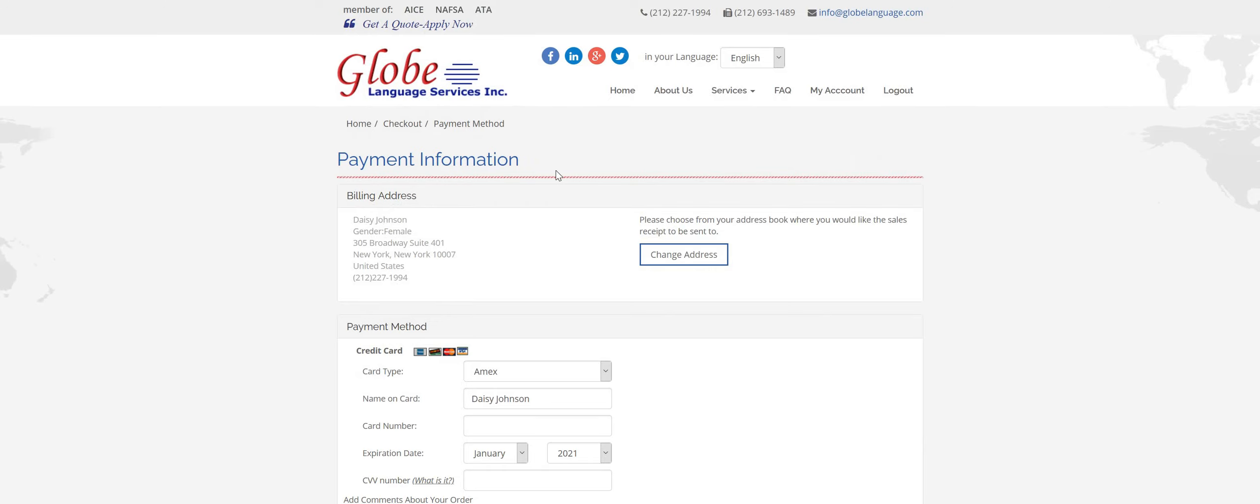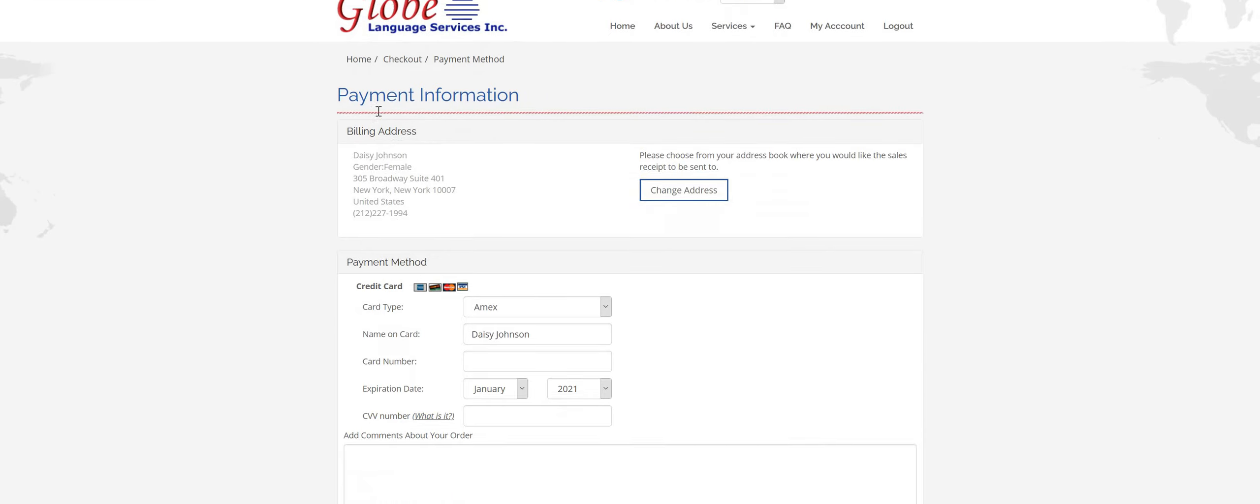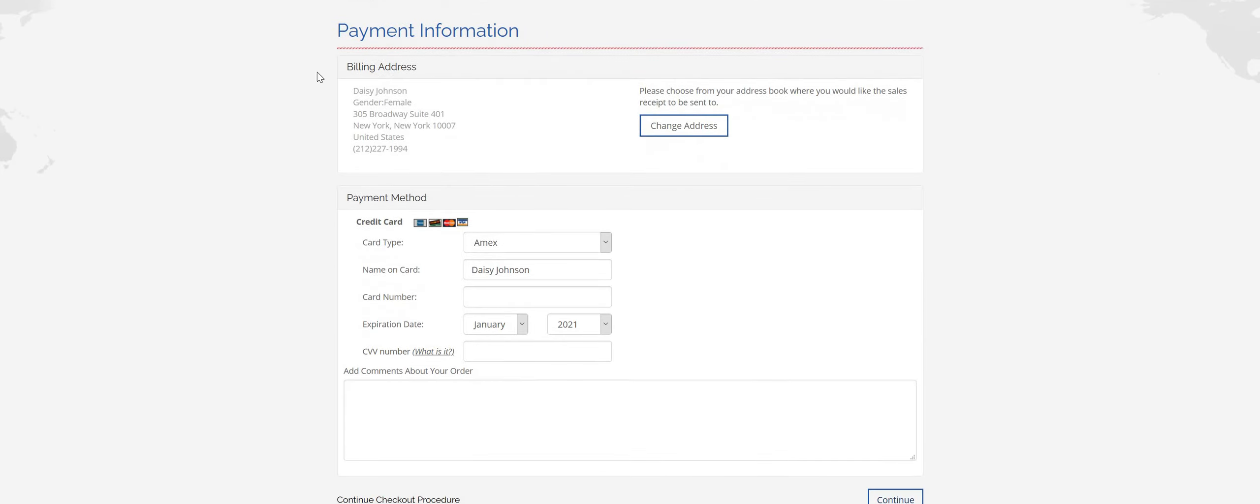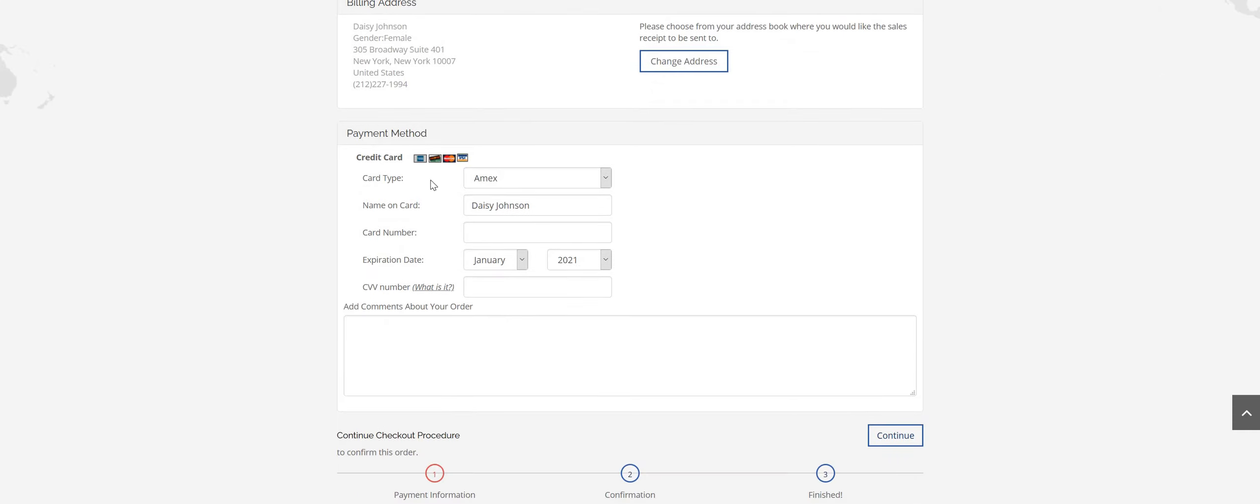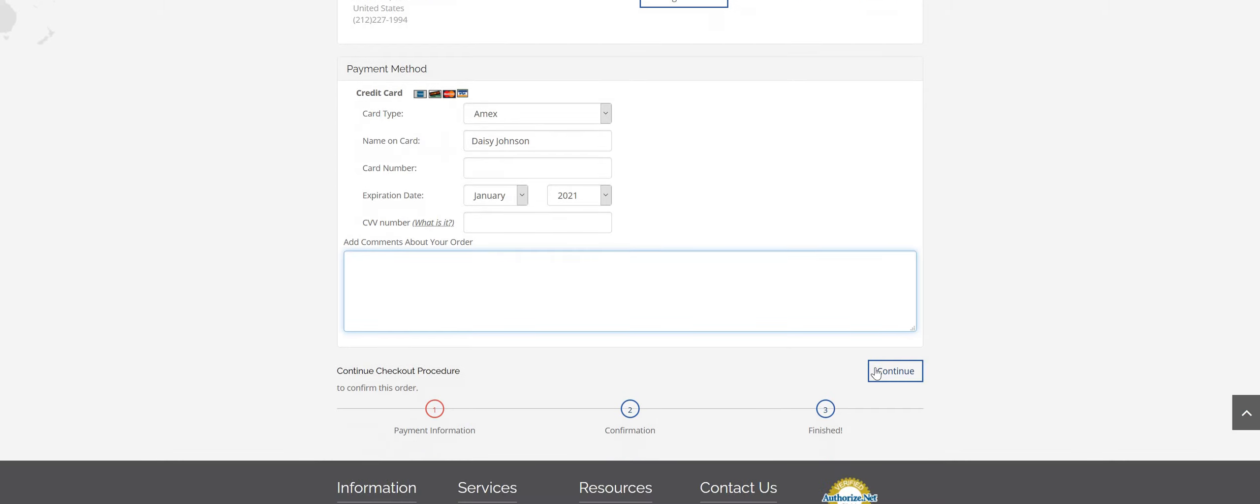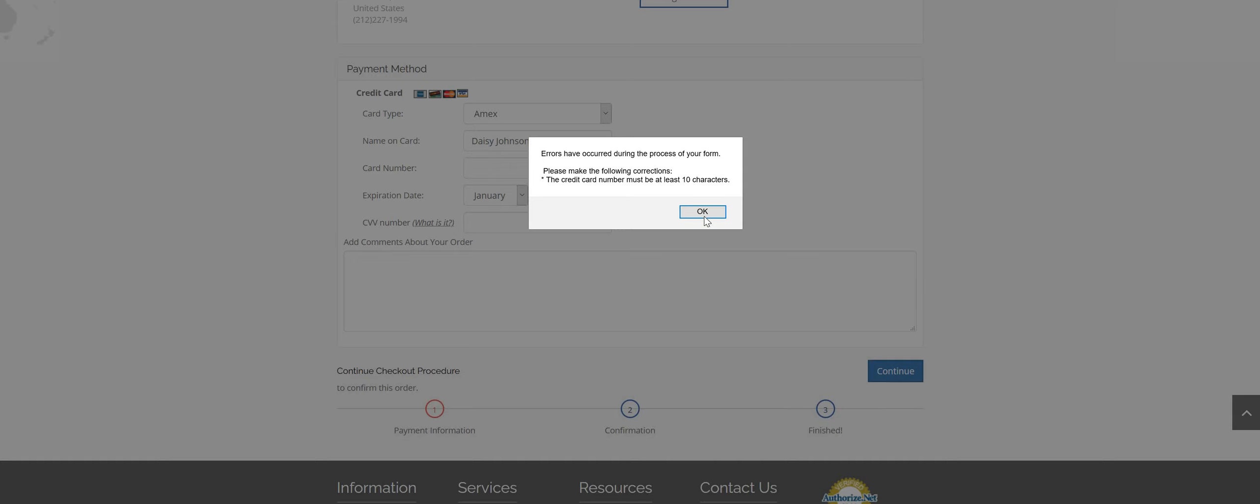And then it brings you to your payment information. So again, just double check billing address, everything. And then this is for your card information. If you have any additional comments or notes about your order, any concerns, anything, you can type those in here. Click continue.